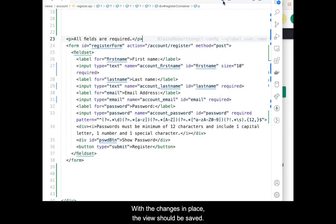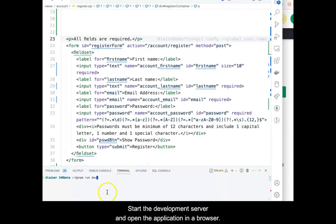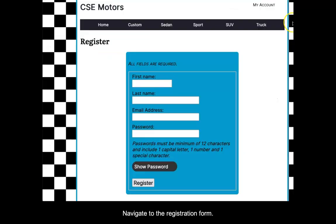With the changes in place, the view should be saved. Now, it's time to test. Start the development server and open the application in a browser. Navigate to the registration form. Attempt to submit the form empty.